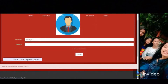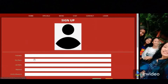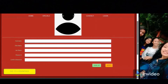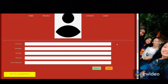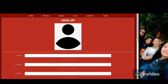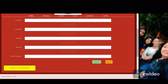If you don't have an account, you can make a new one by signing up. The sign-up form includes fields for username, first name, last name, password, and confirm password. If you don't fill in any of these fields, a required message will pop up and no new account will be created.